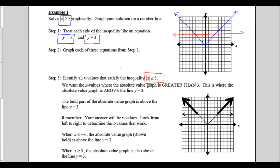In order to do this, we're looking for where the absolute value graph — the blue graph, the v-shape — is greater than, which would be above, the line y equals 3. The line y equals 3 was the red horizontal line. So we're looking for where the v is above the line in this part and in this part.